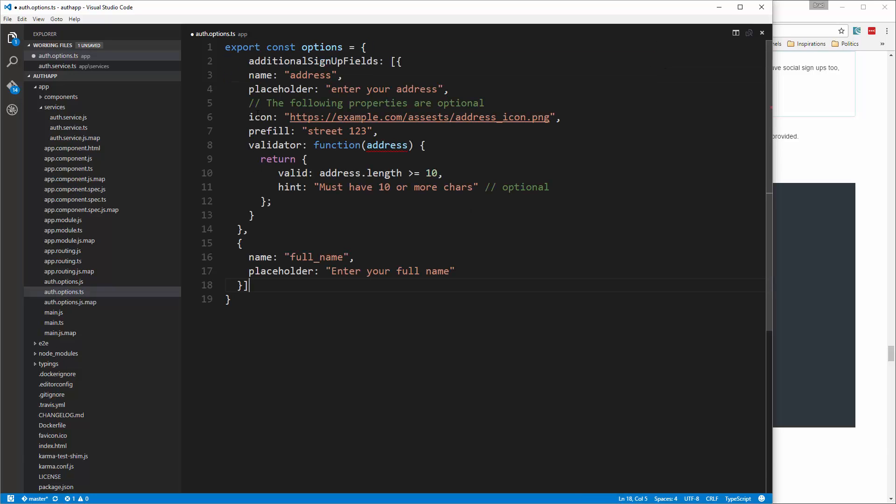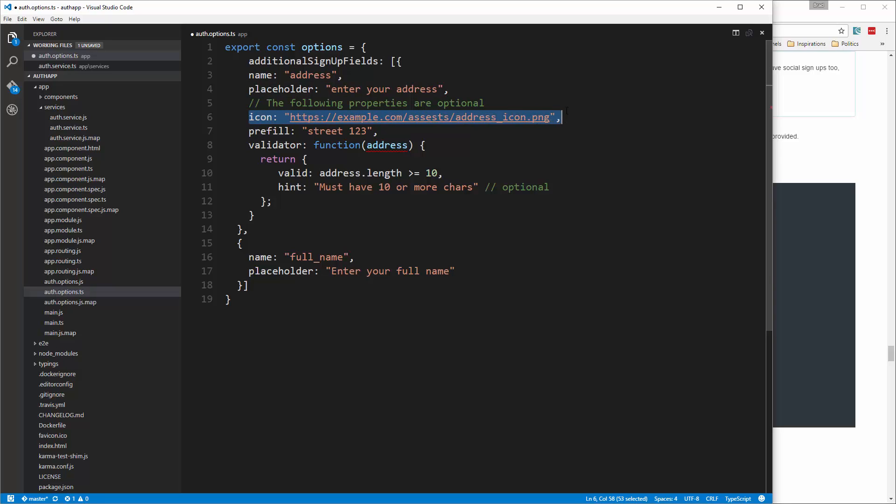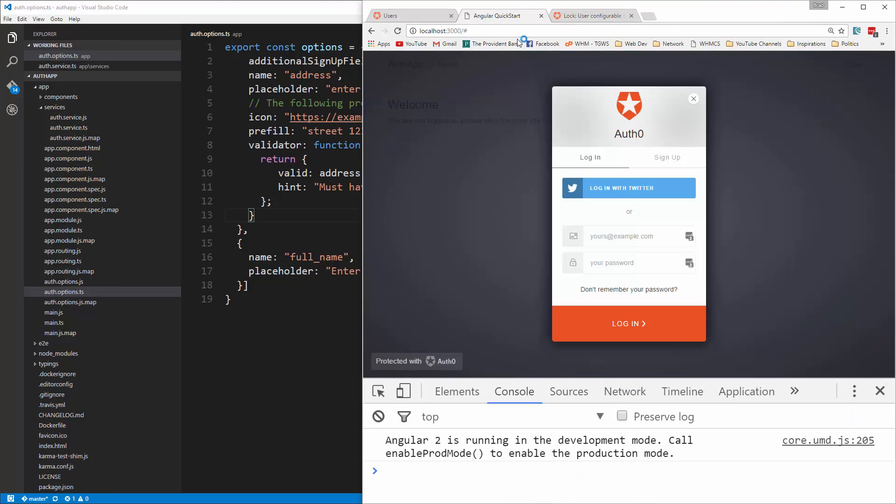So what this is doing is it's adding an address field. Okay. You can add a placeholder if you want. You can add an icon. You can pre fill it. You can add validation. All right. So that's address. We also have this full name. So let's save that and see what it gives us.